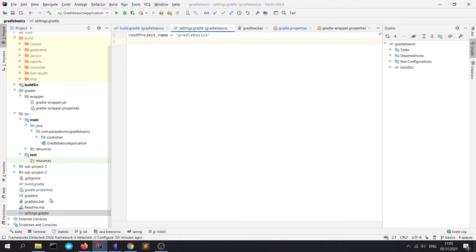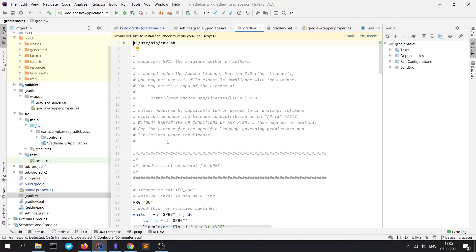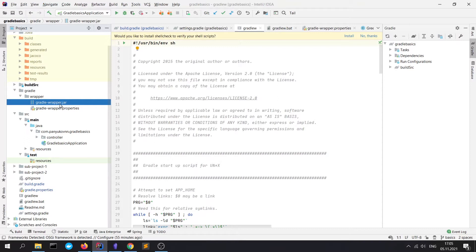Next is Gradle and gradle.bat scripts. These are scripts for running Gradle wrapper. Gradle wrapper files themselves are stored in the Gradle wrapper folder. It's a package with Gradle itself. It makes it possible to run your project without installing Gradle on your machine. We will take a look at it a bit later.